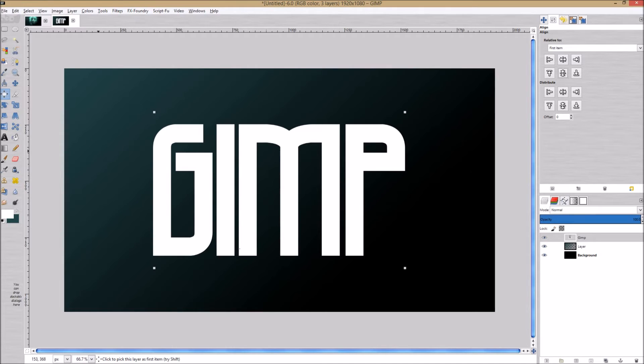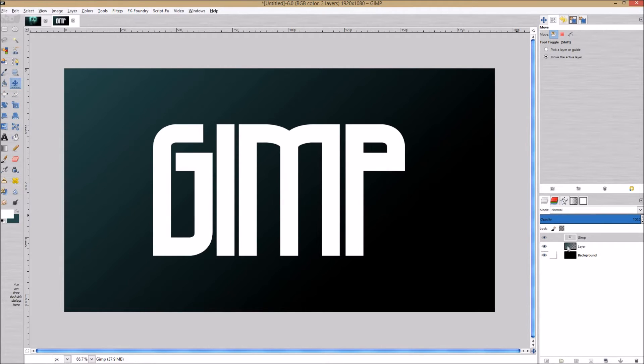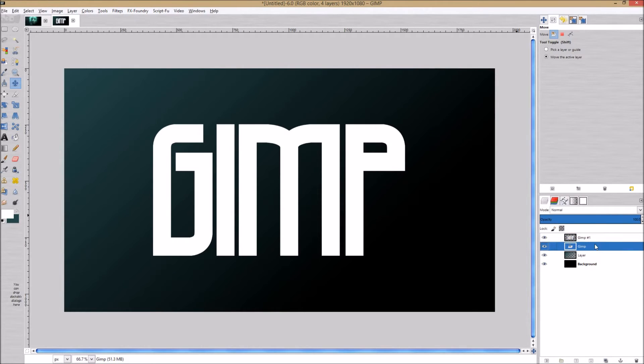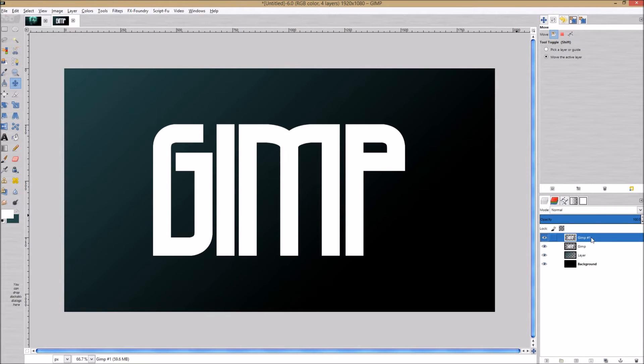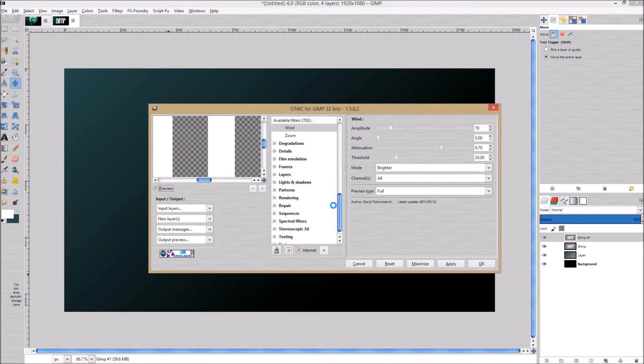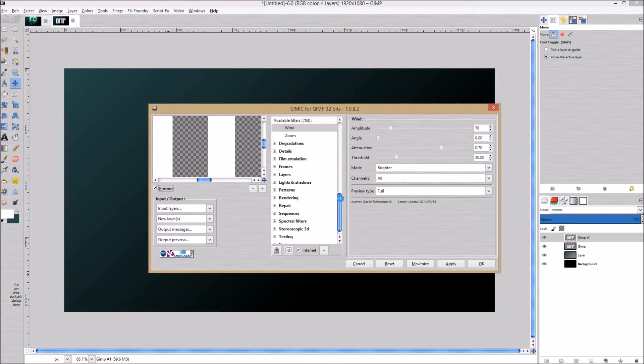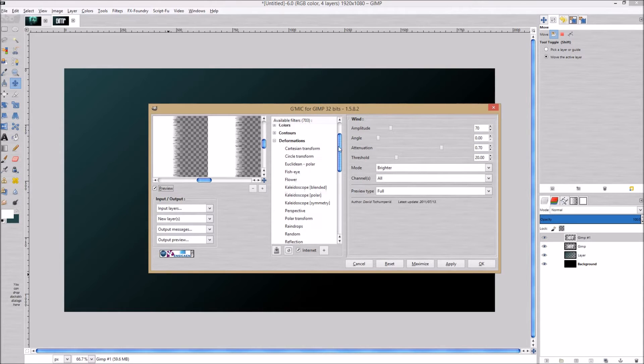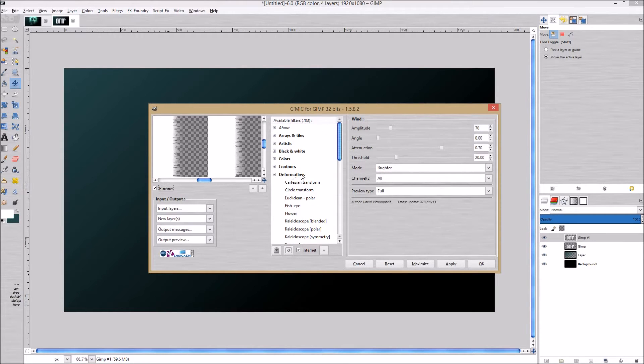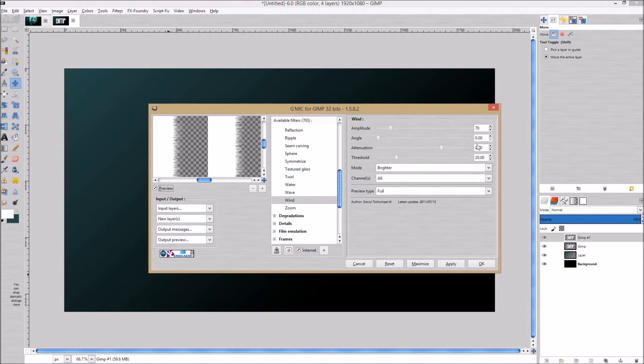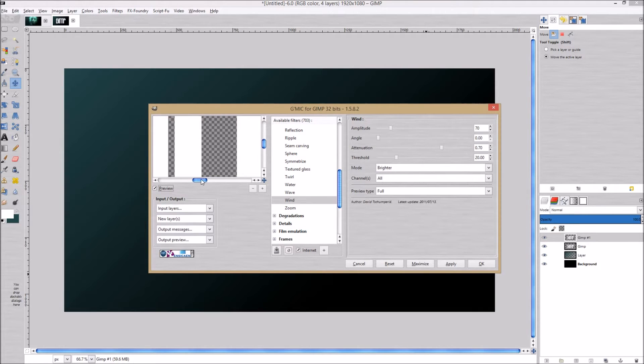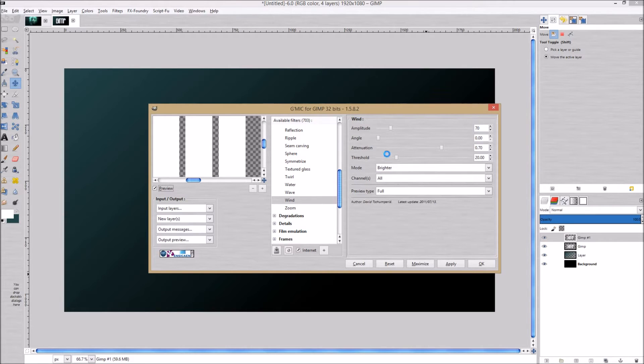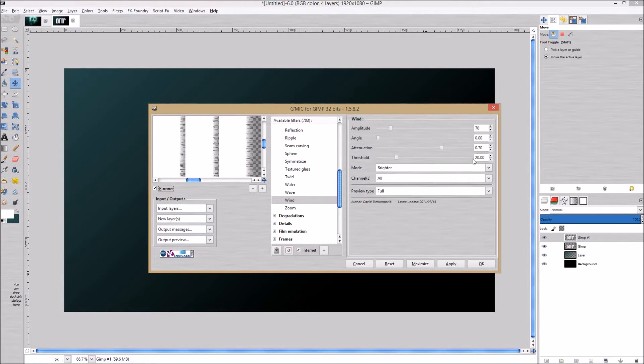Click back on your move tool. We are going to duplicate this layer, right-click and do layer to image size on the bottom one. Click back on the top one. Let's go to filters and then GMIC. This is in the deformations section - go down to wind. I got an amplitude of 70, the angle is zero, attenuation is 0.70, threshold is 20.